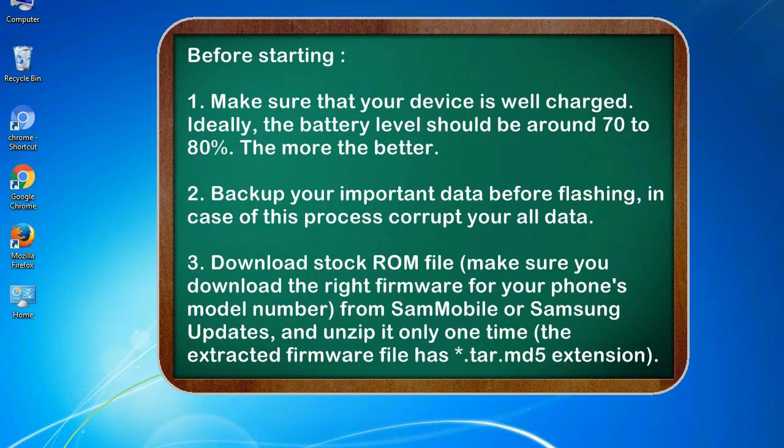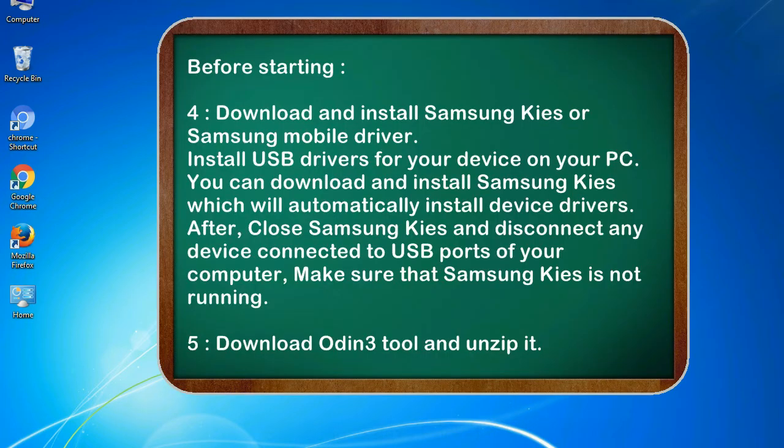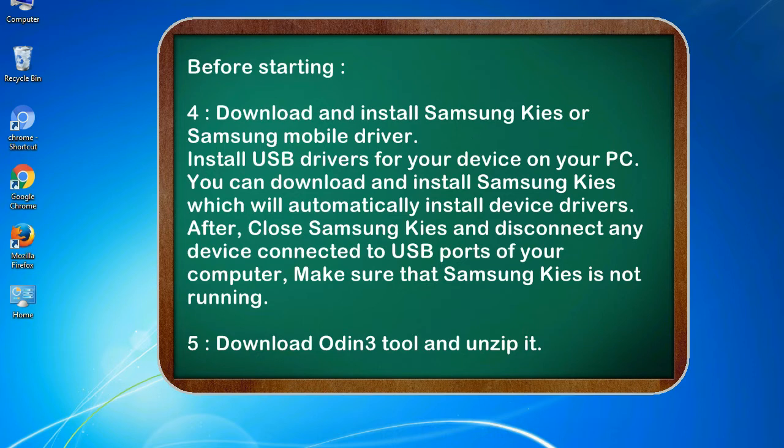3. Download stock ROM file. Make sure you download the right firmware for your phone's model number from SamMobile or Samsung Updates, and unzip it only one time. The extracted firmware file has .tar.md5 extension. 4. Download and install Samsung KIES or Samsung mobile driver. Install USB drivers for your device on your PC. You can download and install Samsung KIES which will automatically install device drivers.